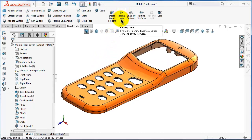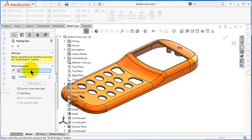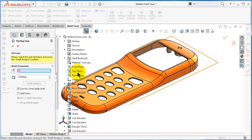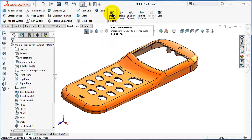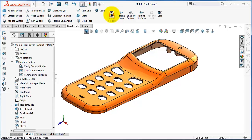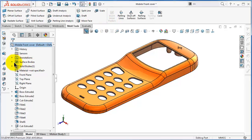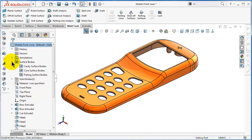Now we can select the parting line command, which inserts the actual real parting line for our mold. Click on the parting line and you get the options — the direction of pull is the top plane. But before inserting the parting line, we need to insert the mold folder, as we discussed in the previous tutorial. Click on 'Insert Mold Folder' and here we have the mold folder created.